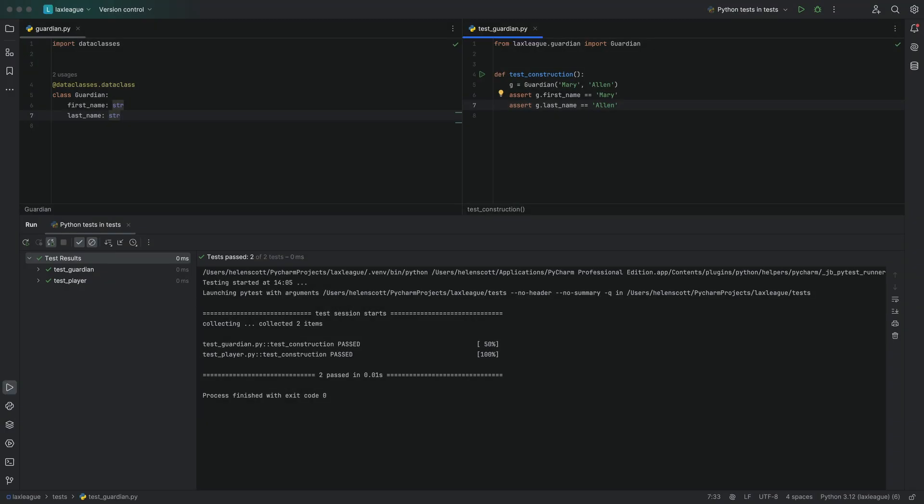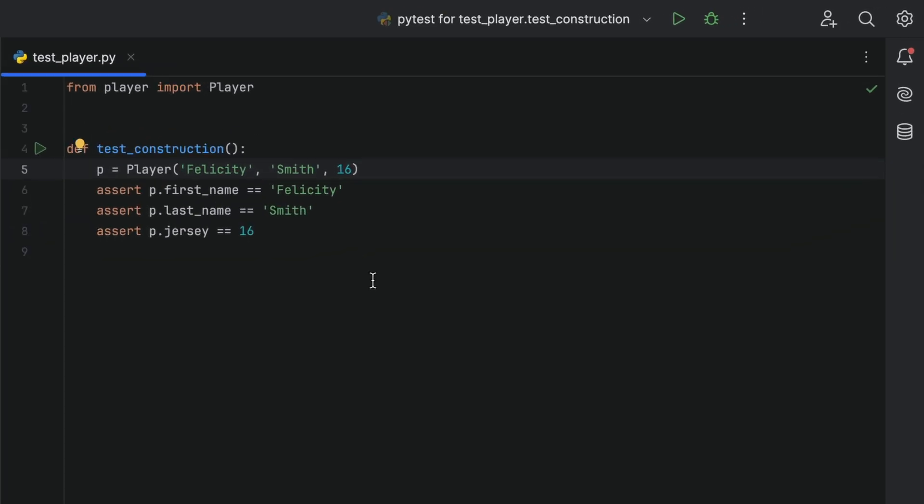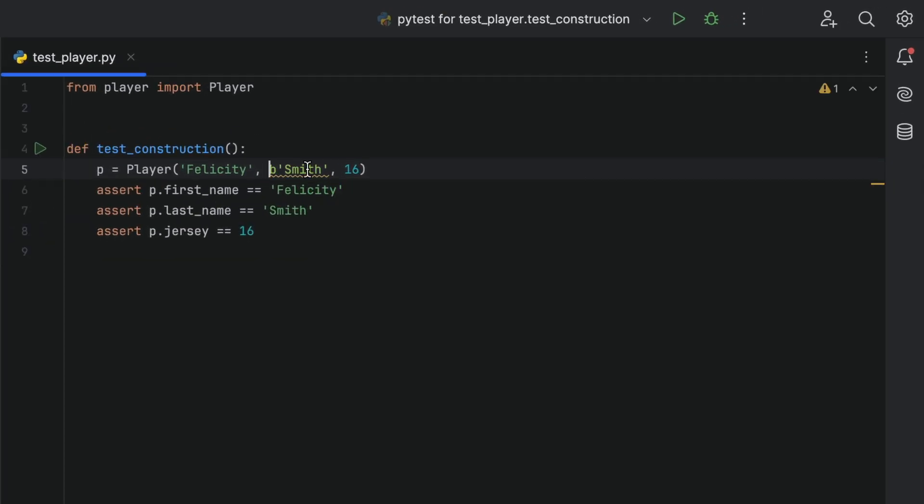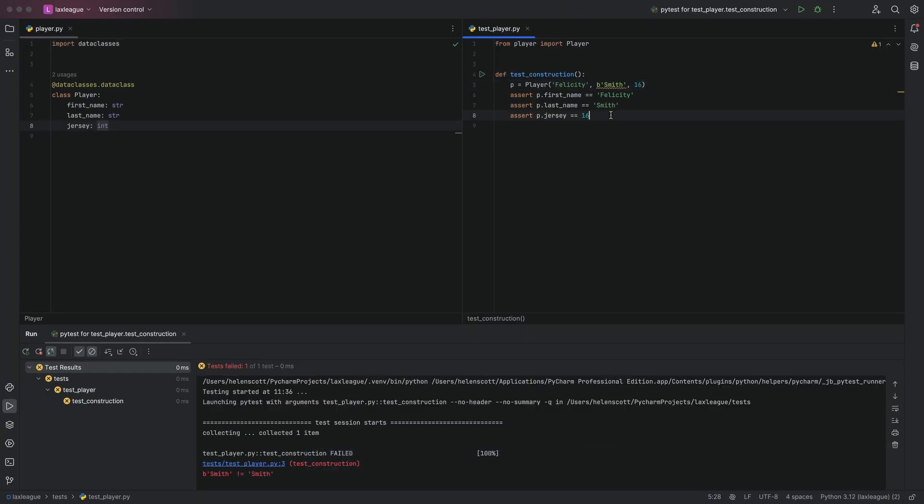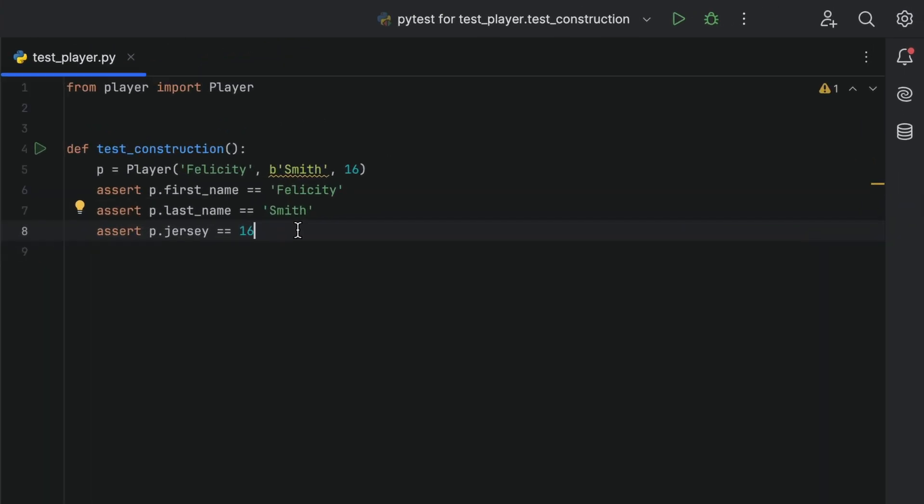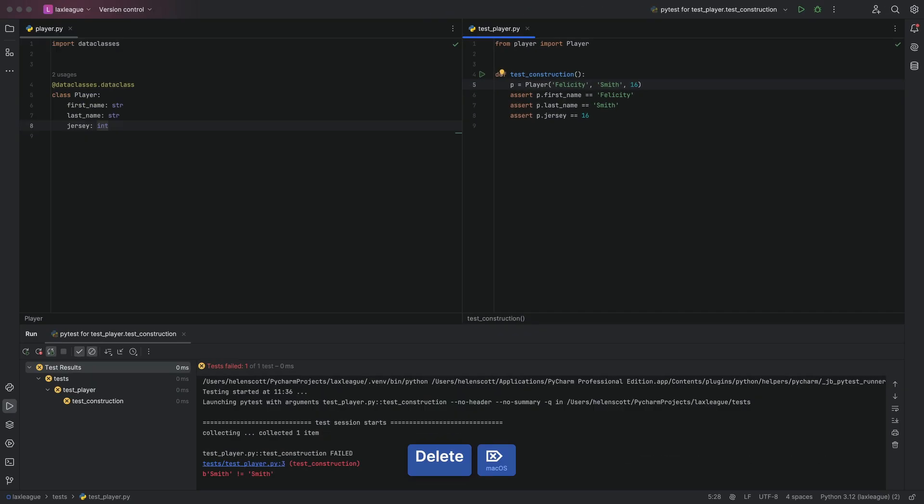Side note here, it's worth taking note of what your IDE is telling you, because if there is a problem PyCharm tells you when you hover over it, meaning you can often see what the issue is, and solve it even before your tests start failing.